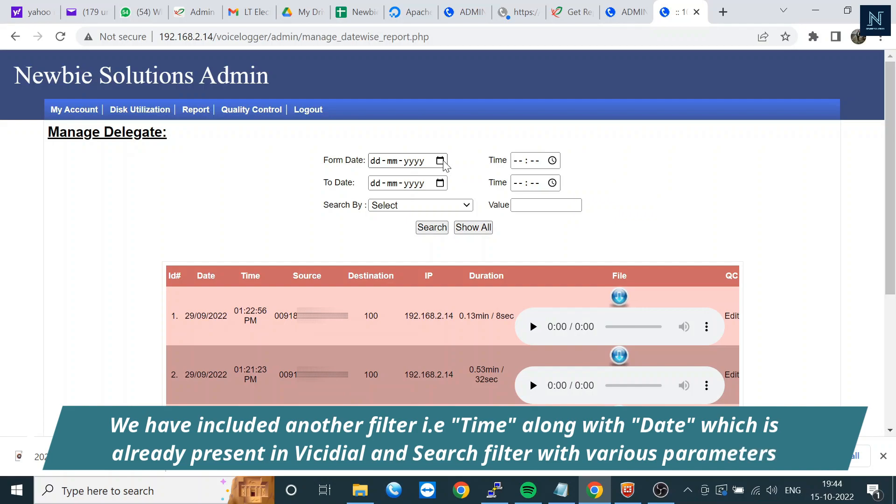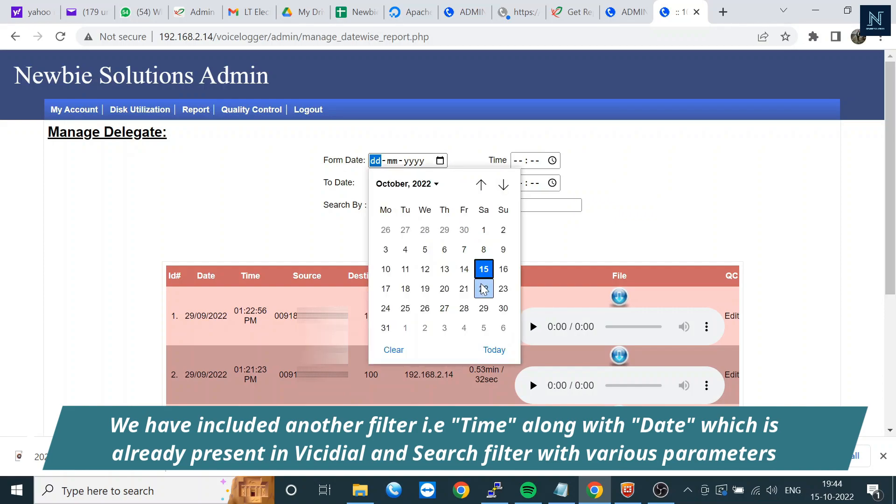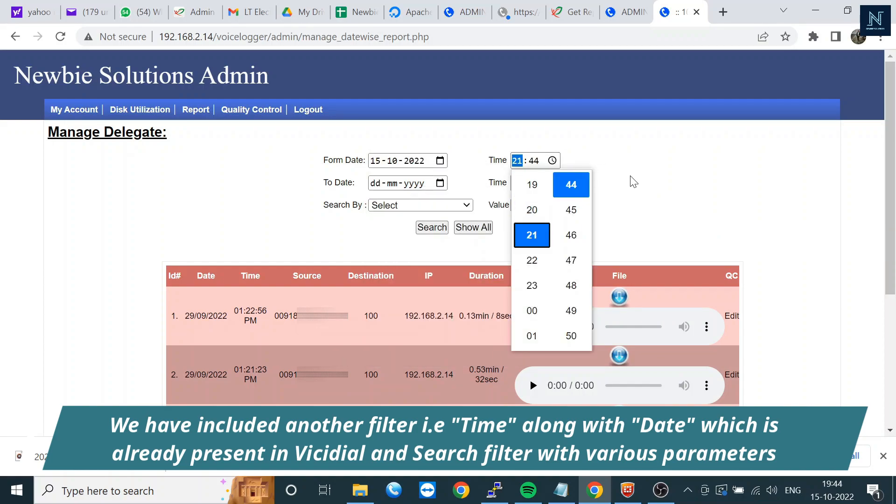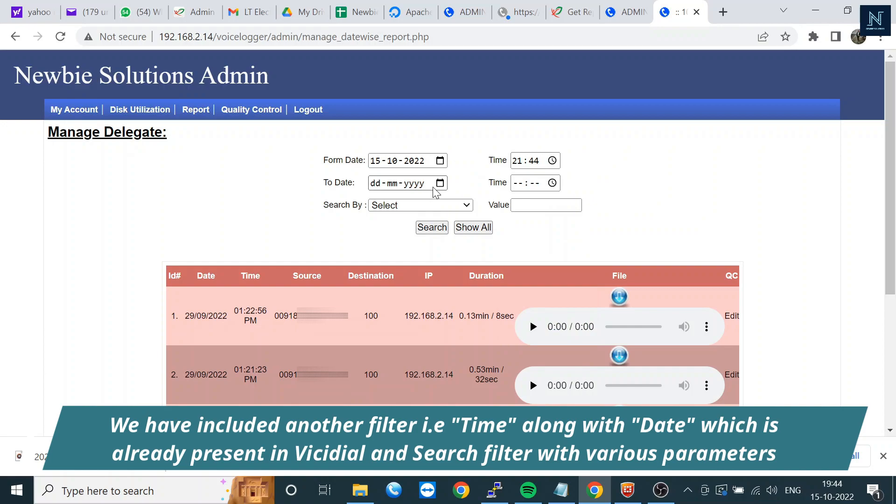For example, if today is the 15th of October and I want to check how many calls landed between one o'clock to two o'clock, you cannot find it in VICIdial because there's no time filtration available. But we have made this feature with time filtration.